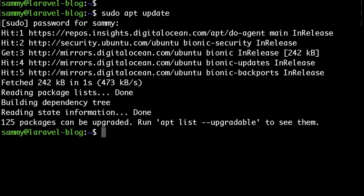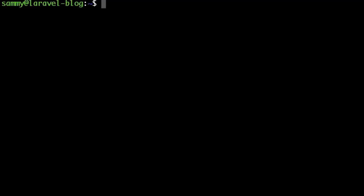And this is going to be pretty much it for this video. Now we have a server and we've done our initial server configuration. I hope you find this useful and if so make sure to hit the subscribe button.